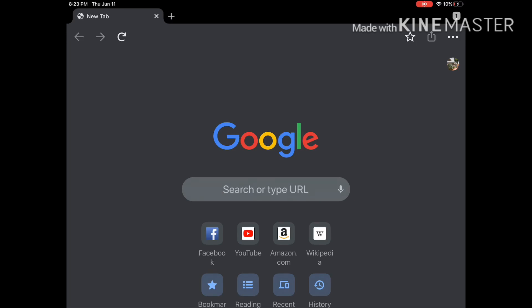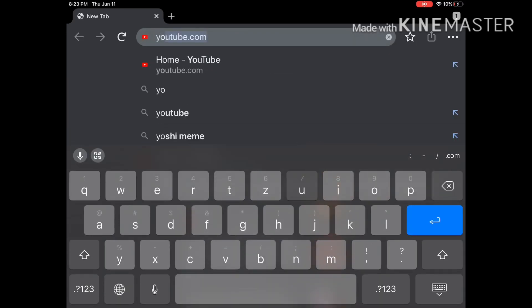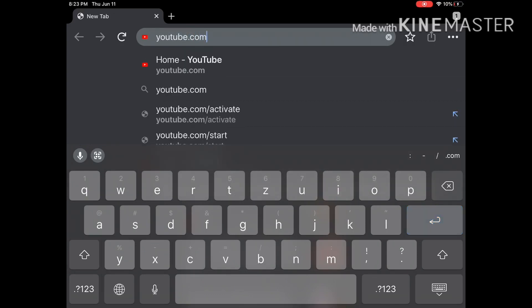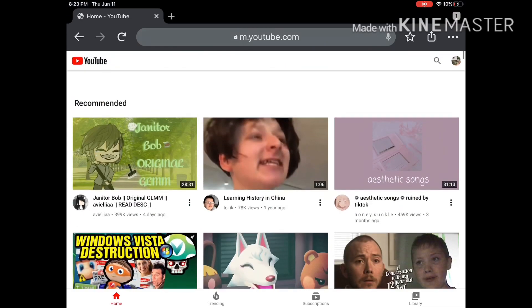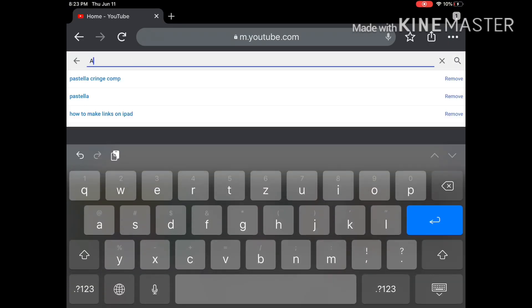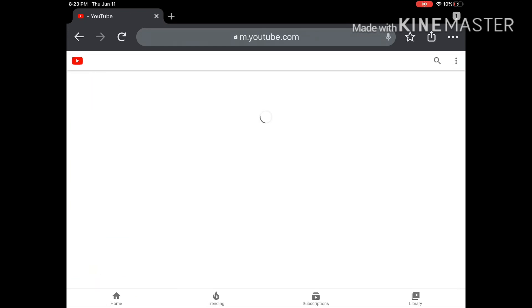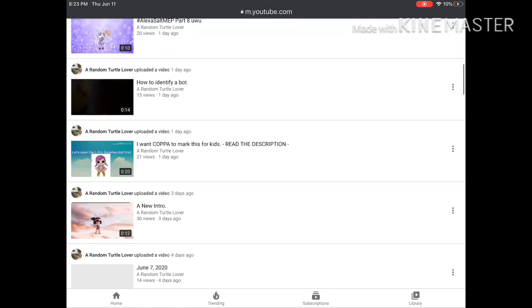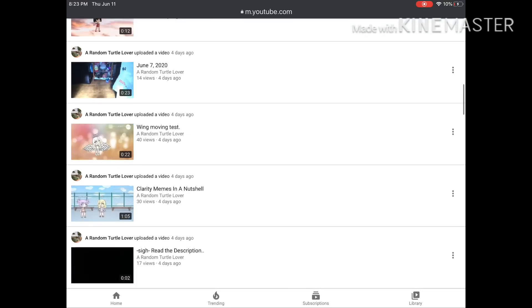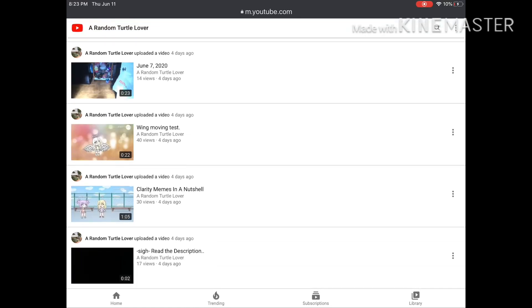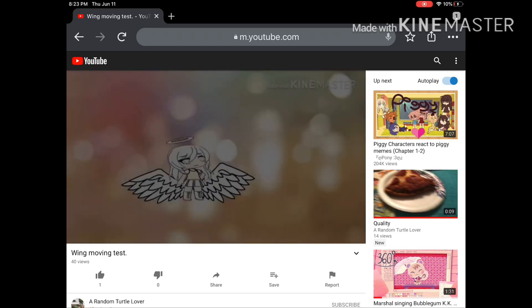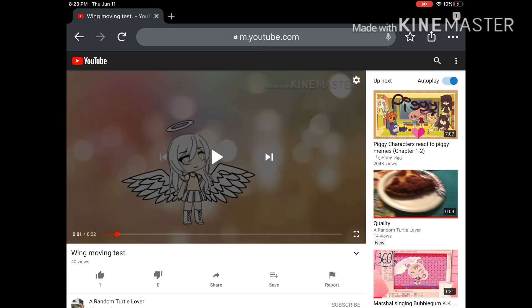Then you're at YouTube, so you can put in your channel name. After you are on your channel, you want to click on a video like this, for an example.